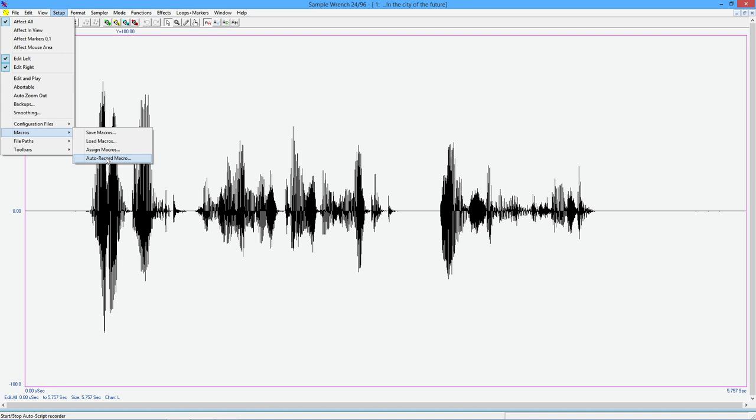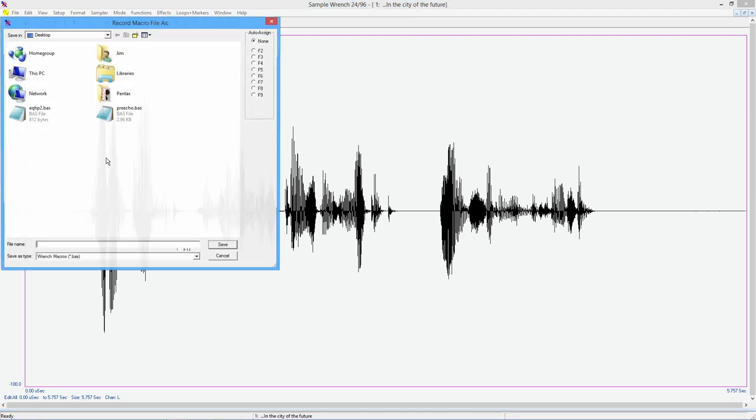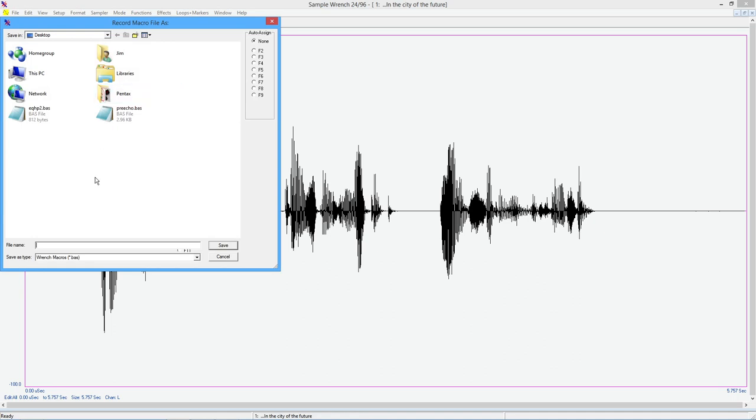And once you get good at this and there's full documentation, there's actually a separate document on the enable language itself. But in the regular PDF file, you will find information on the specialized wrench functions, the macro functions. All right, so anyway, we're going to grab auto record over here. And I'm just going to give this a name, a macro. I don't know, let's call it b macro. I'm just going to stick this on the desktop, just because it's easy.